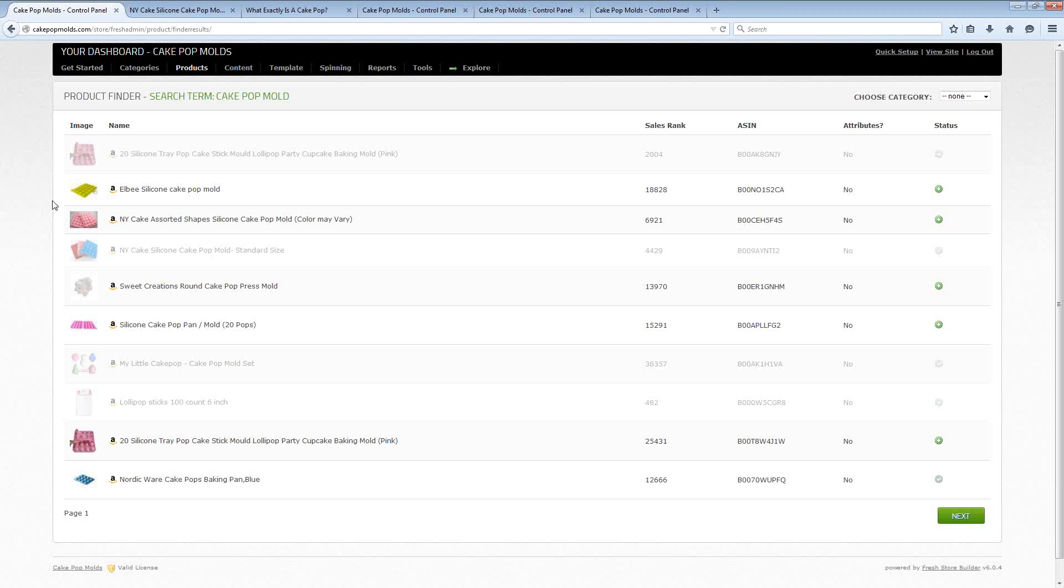But then on top of that I'm also going to be giving you guys a complete video training series. This is not just going to be one small little video or a couple of short little videos. This is an entire series where you actually get to watch over my shoulder as I build a complete site using Fresh Store Builder 6. This is actually the site that I'm going to be sharing with you on Tuesday May the 19th.